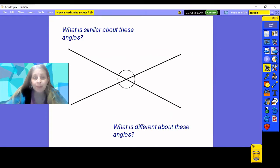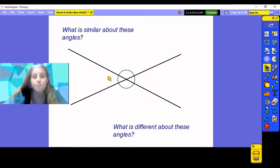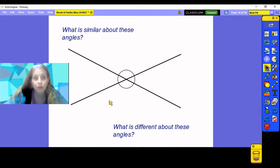So we have a picture here of some angles around a point, and just to point out, we actually have two intersecting lines — that's where two lines are crossing. You can see them here. I'd like you to have a look at the angles on these intersecting lines around this point. What's similar about these angles and what is different? Pause the video and have a think.